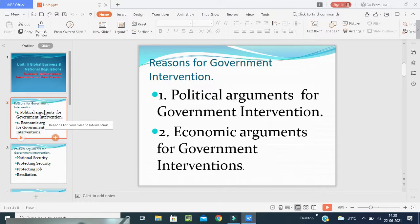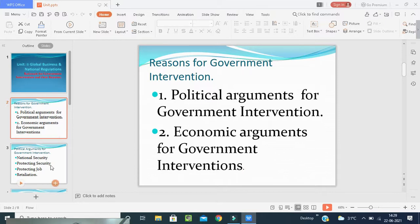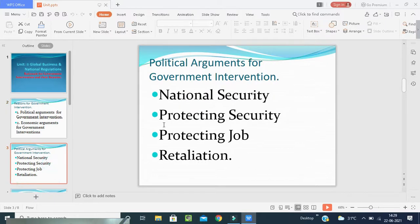In formulating and implementing political and economic strategies, two strategies are given. What are those? The political arguments for government intervention and the economic arguments for government intervention. So we will go one by one. What is the political argument for government intervention? We will learn now.